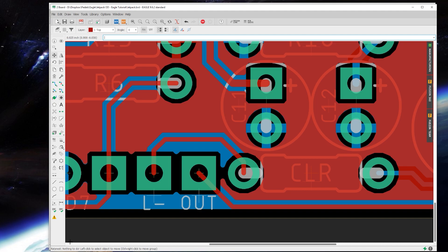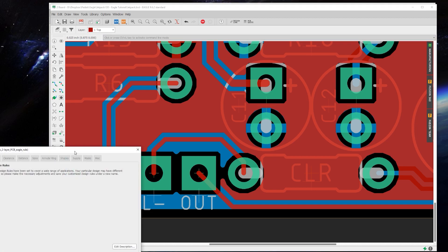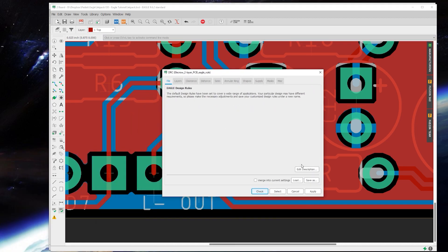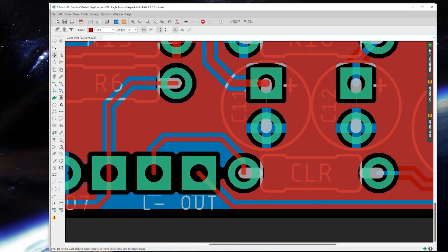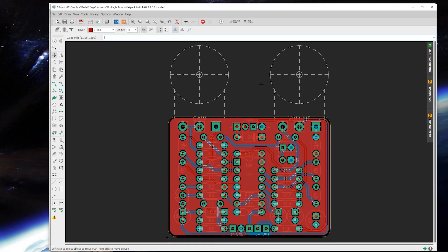Okay, so rats nest, nothing to do, that's what you want to see. Here's then where you'll run your DRC again. Check, and no errors. We are good. And from there you could easily get a board fabricated from this.